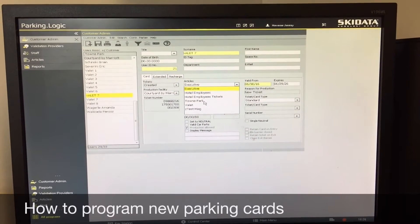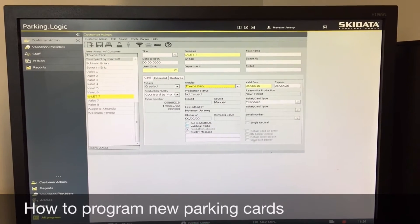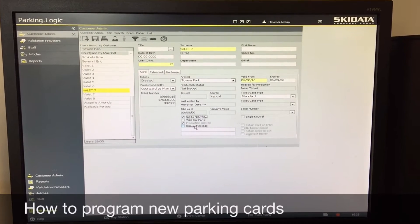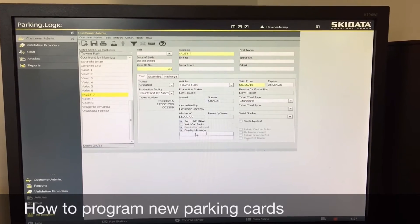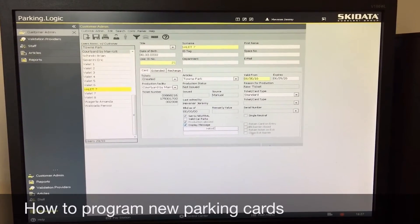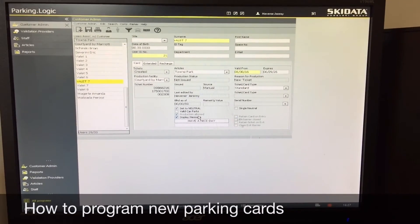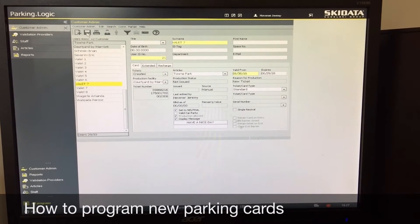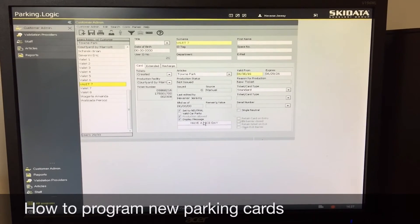Once it's on the list, go to control parker and hit new for a new profile. It's going to be a town park employee — if it was a hotel employee you'd switch to hotel employee. Set this to neutral so it can get unlimited in and outs. If you want to put a message, hit display message and type in whatever you want, for example 'have a nice day.' This will show on the card reader as the valet goes in and out of the garage. Hit save to save everything to the computer.